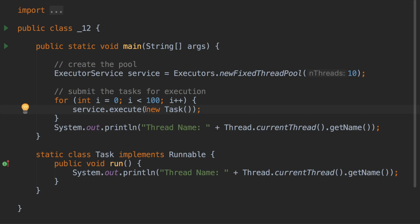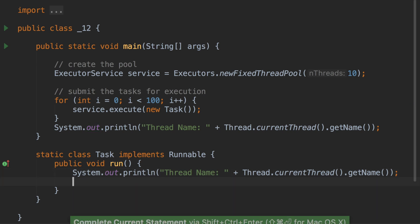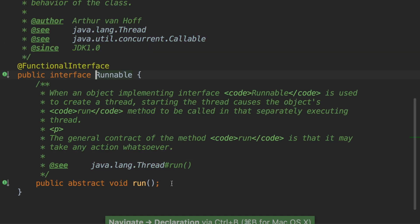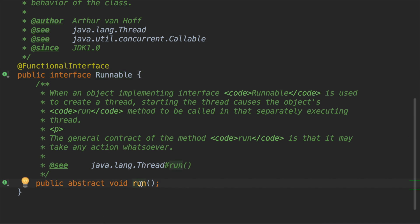But there is a distinct use case that we did not see: what if the task is implemented such that it wants to return a value? Suppose I want to return a value from this run method — there is no way I can do that. The Runnable interface has only a single method called run, and the return type of that run method is void, so there is no way you can return a value.